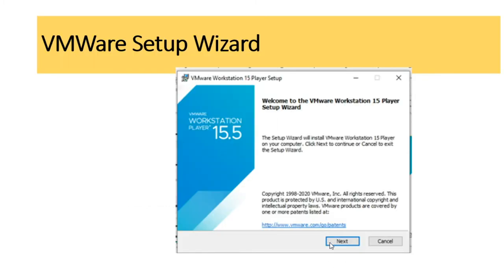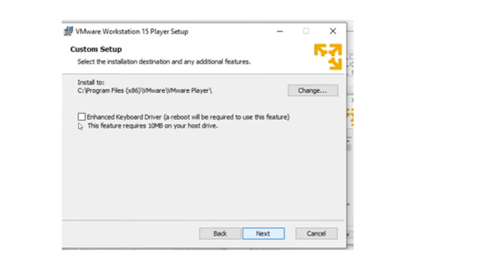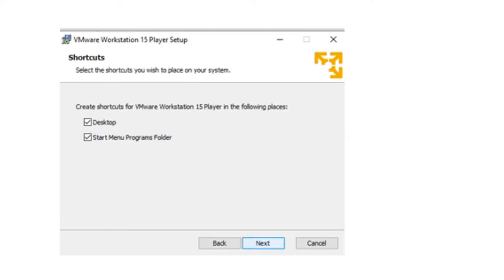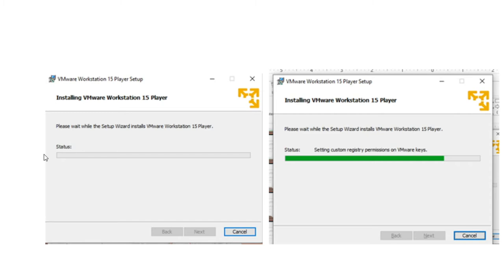You will get a setup wizard — just click next. Then you will get a license agreement window; accept the terms and conditions and click next. In the custom setup, no need to enable the enhanced keyboard driver. You can optionally check for product updates and enable performance improvement options, then click next. If you want to visualize your workstation on the desktop and start menu, activate those checkboxes. Then click next and click install to start the installation. The installation takes some time — just wait for it to complete.